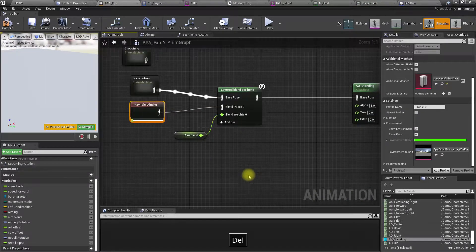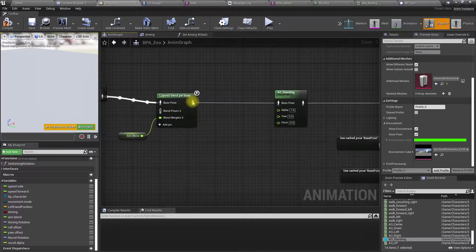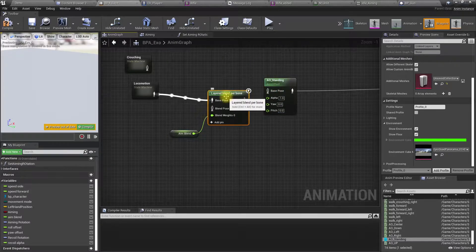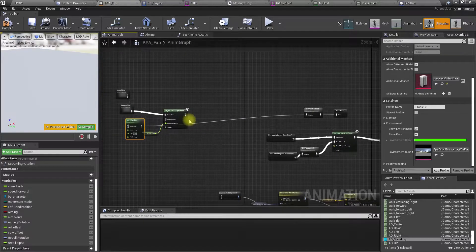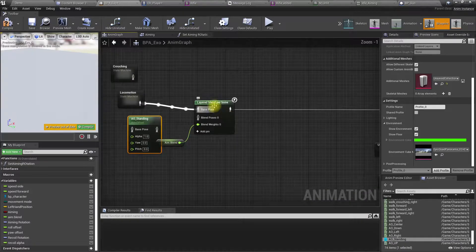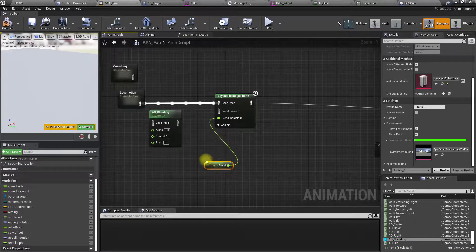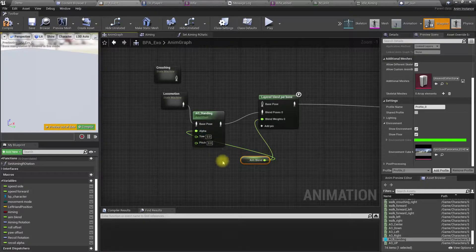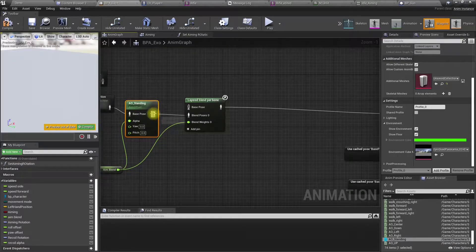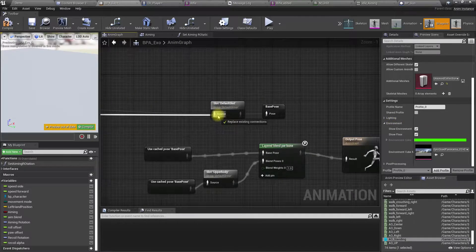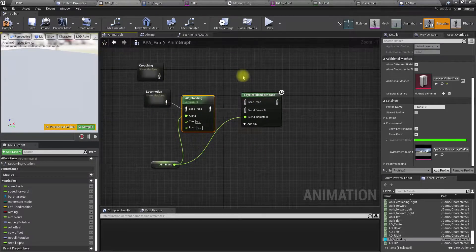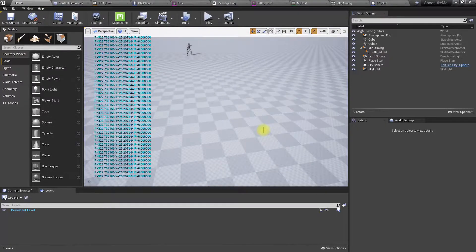What if I use this animation instead — can I do that? Actually, we can do it like this, we should be able to. Now we don't need the layered blending part anymore — this is redundant. Let's see how it looks.